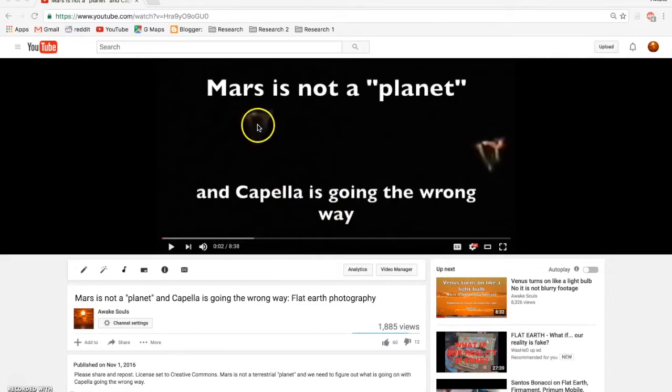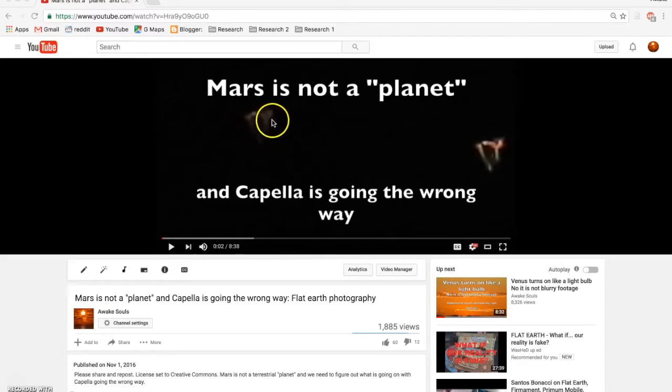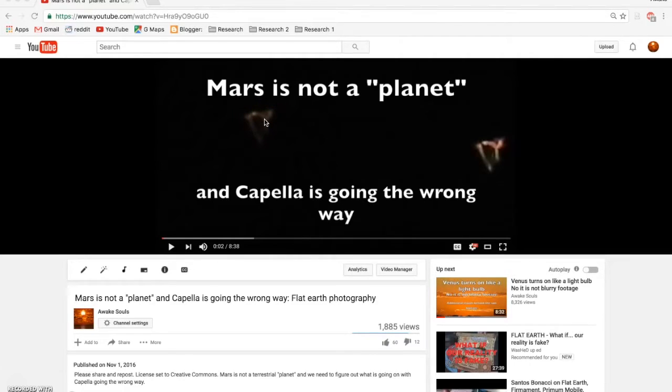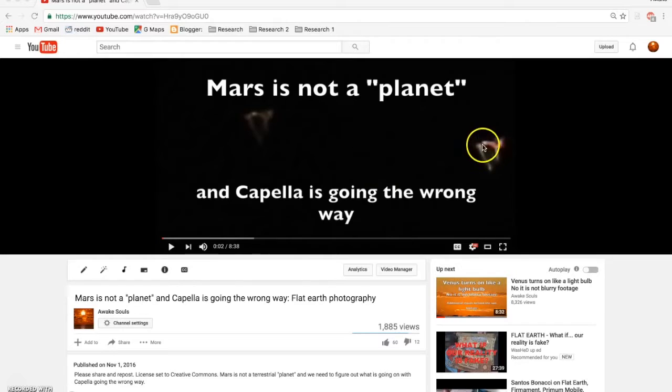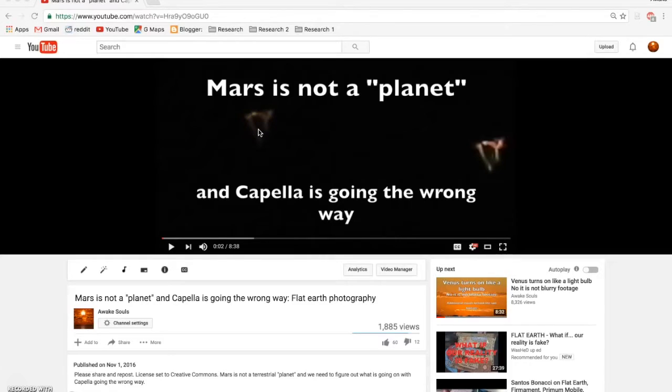And so this is Mars right here, this is Capella. Something to note is that I record with a polarization filter, a glass filter on the lens of the Nikon P900. It knocks out the glare, and you can see this distinctive shape when you're recording the stars and the so-called planets.